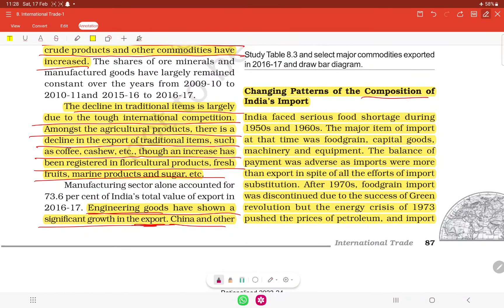There has also been a lot of change in the composition of India's imports. India faced serious food shortage during the 1950s and 60s. The major items of import at that time were food grains, capital goods, machinery and equipment.